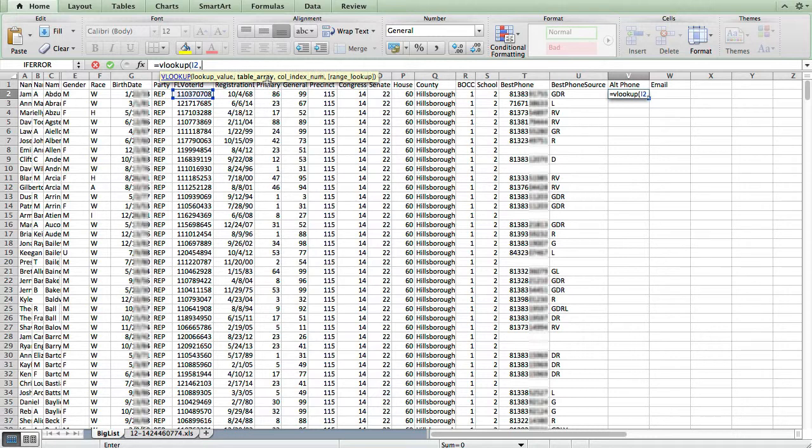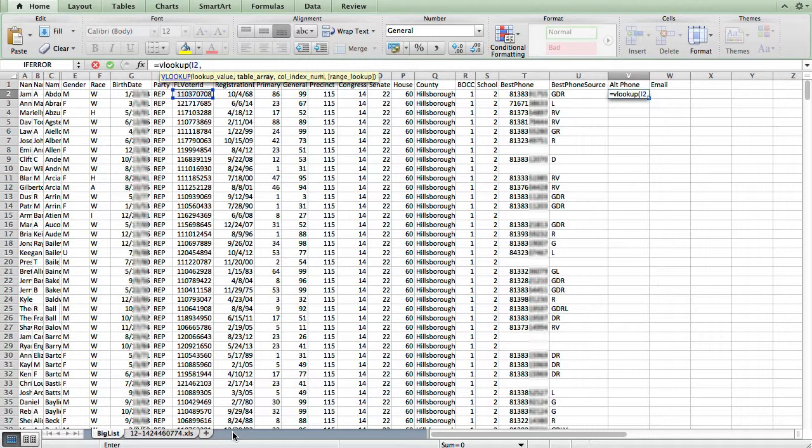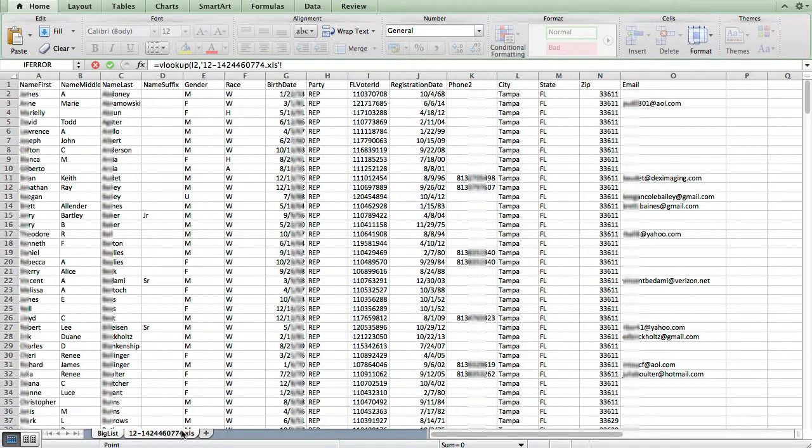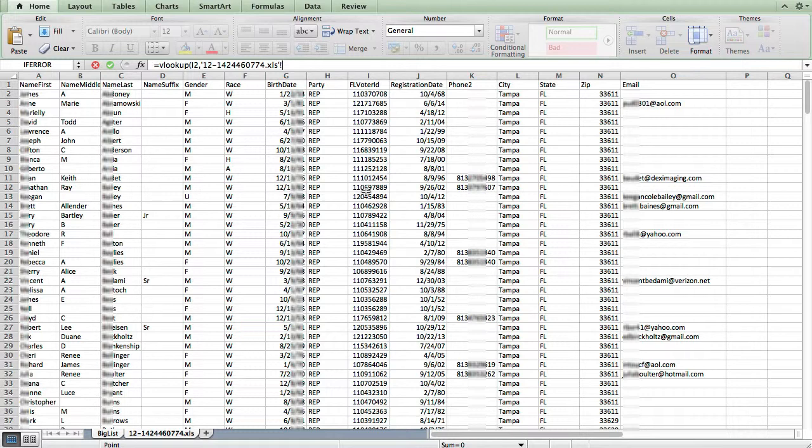Now it says the table array. The table array is all of the columns in the other sheet that we need in order to do this match. So when I click over to it, that's going to include the Florida voter ID column here, which we need for the match, as well as the phone column and the email column.